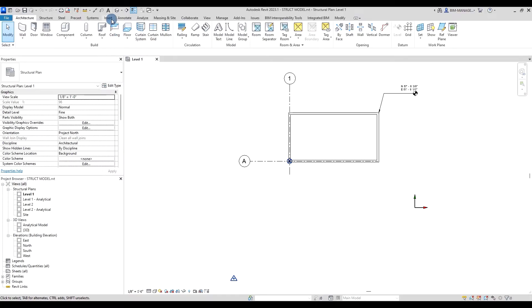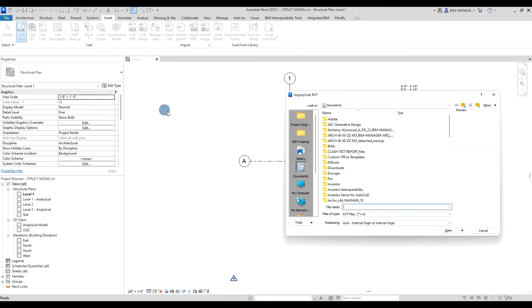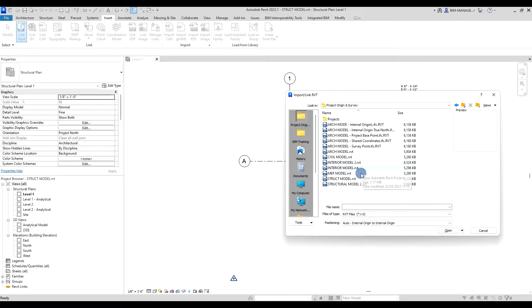Navigate to Insert, then navigate to Revit Links, and from here let's link the architectural model.